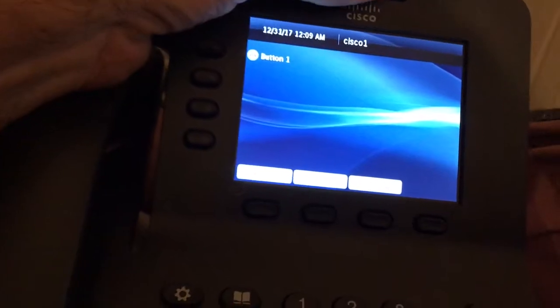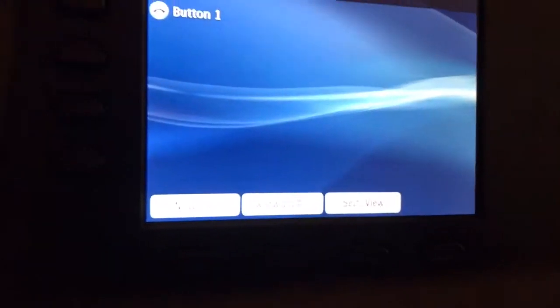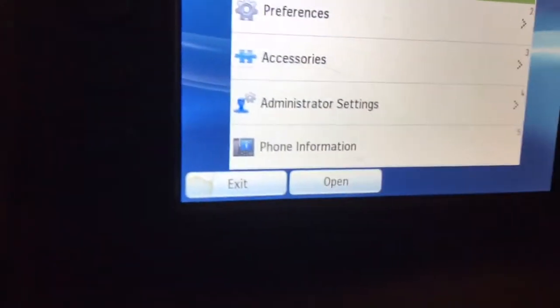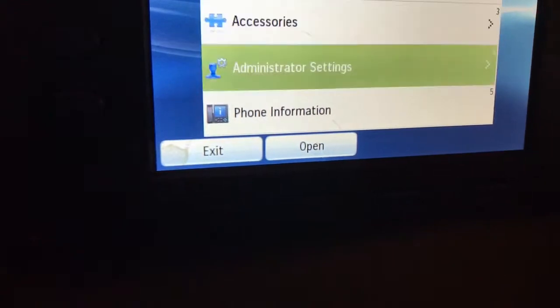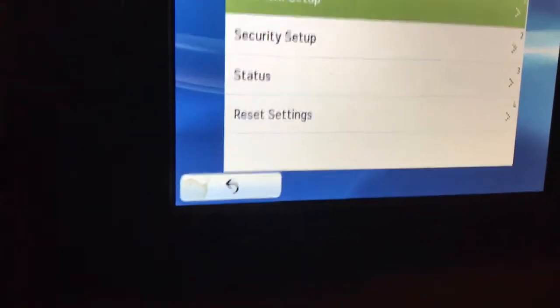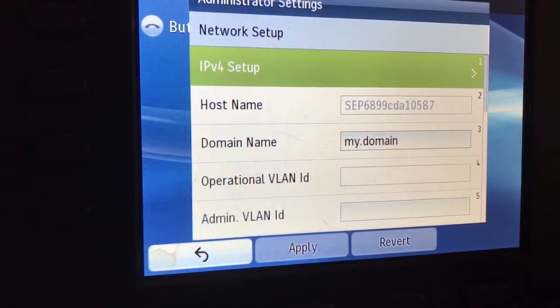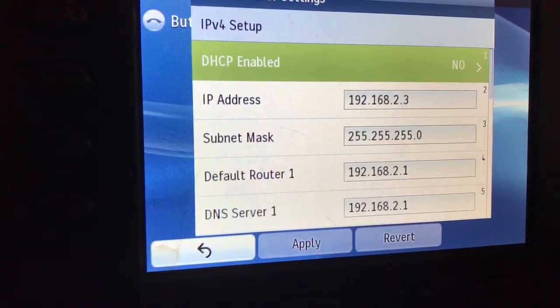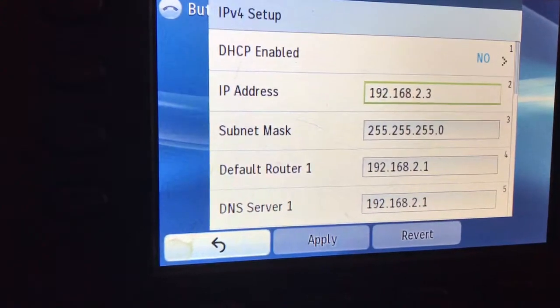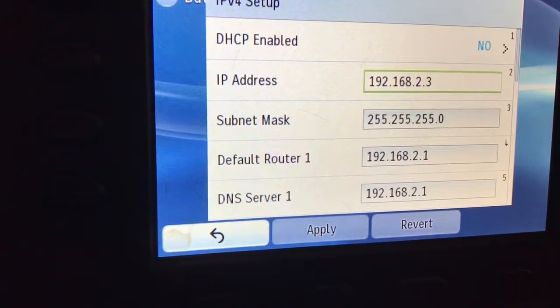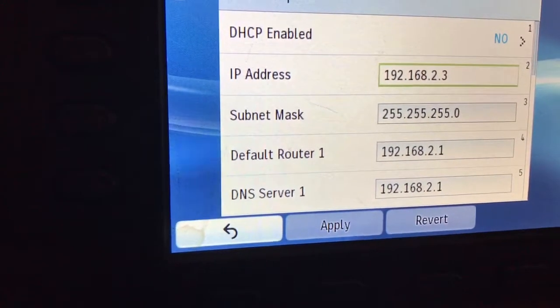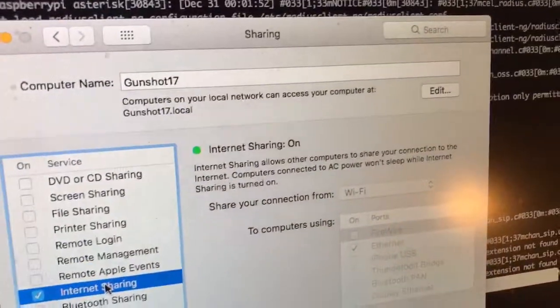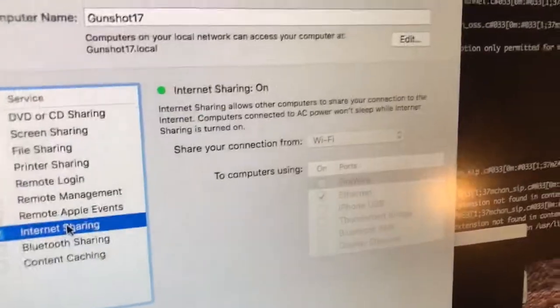Behind the NAT on the Cisco phone I simply put in all the usual suspects for addresses. Let's go through them. Network setup IP4. This thing gave me a NAT with DHCP. When I had DHCP turned on it gave me 192.168.2.3. That came from the internet sharing on the Mac.